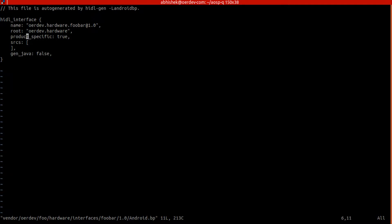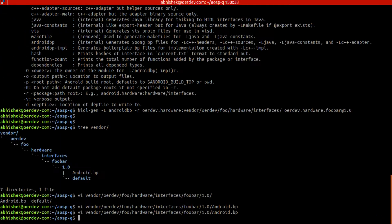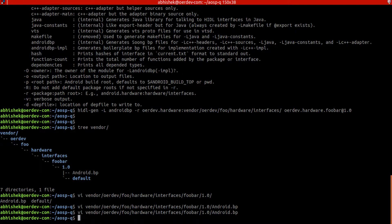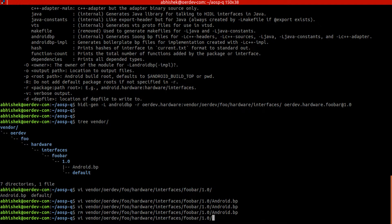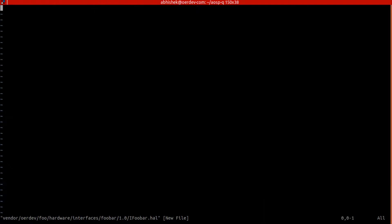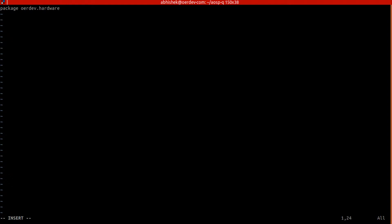We will remove this and we'll create one more. Our first name will be IFooBar.hidl. And in this we'll create package vendor.dev.hardware.interface.foobar at 1.0. And then interface.